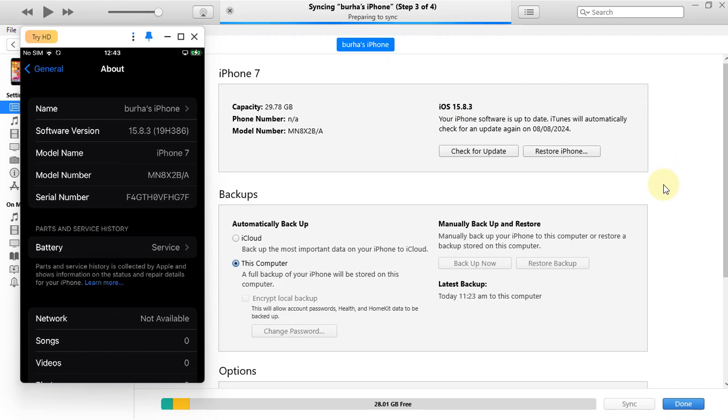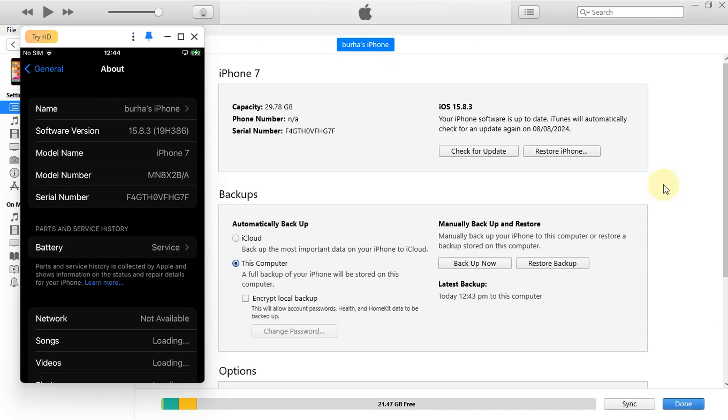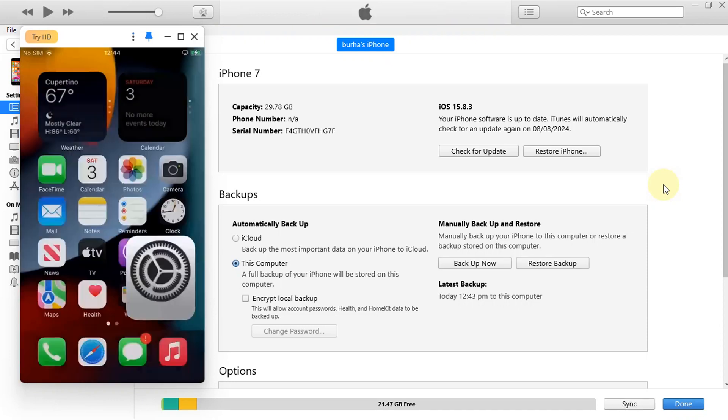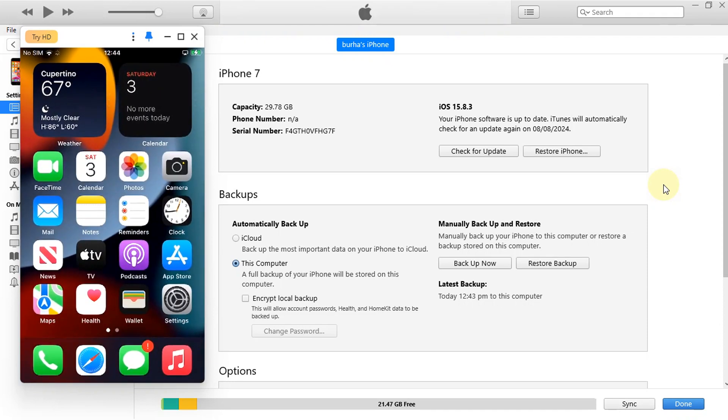And after the successful Route 4 jailbreak, we will also install Cydia. The method shown in this video is completely free.